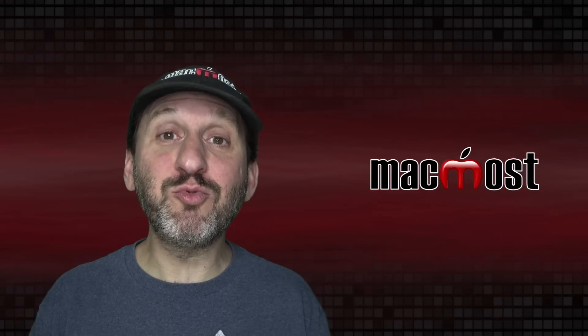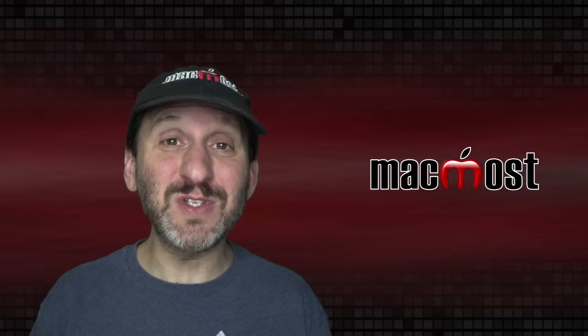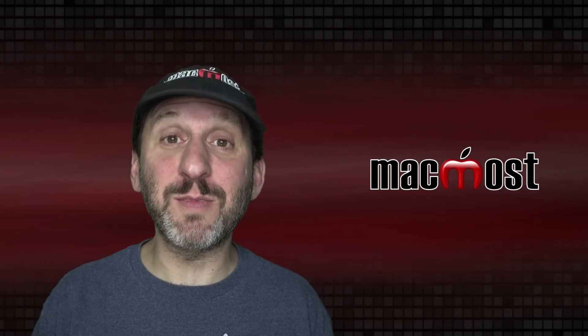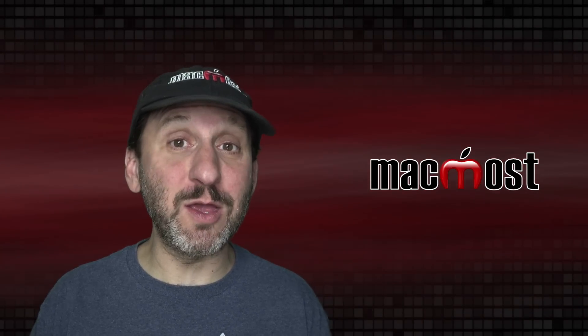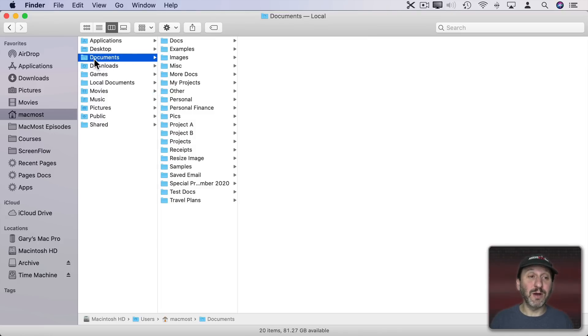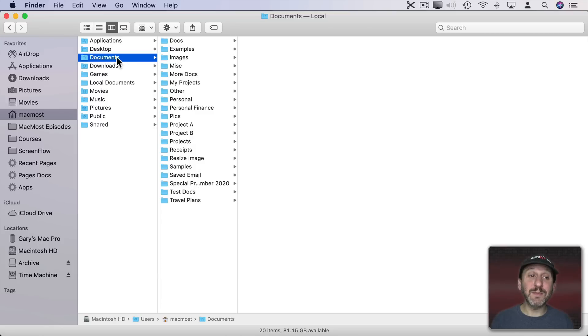Of the three primary views in the Finder, Column View is my favorite and the one I use the most. Here's a typical Finder window with Column View. I'm in my Home folder and I've selected Documents, which shows the list of all the folders in my Documents folder.